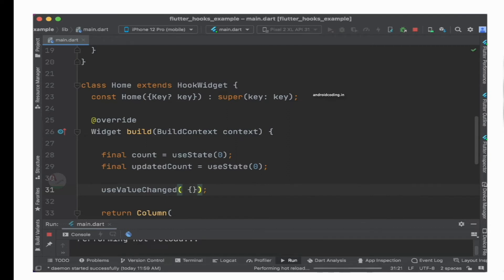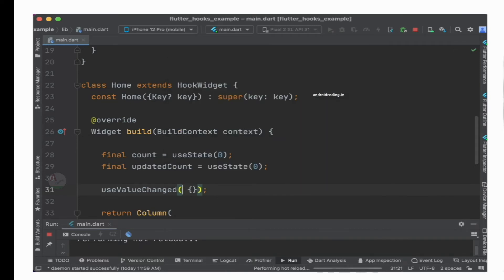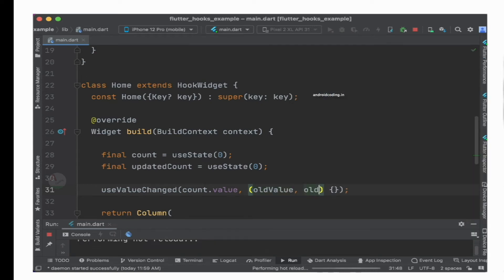Now let us make use of our actual concept, useValueChange. Following the syntax exactly, the first thing to specify is the value. The value we have is the count variable. Since we are making use of useState it is a ValueNotifier, so you need to specify count.value. Whenever you are trying to use or update the value, you need to make use of .value. The second thing is a function which will have old value and old result as parameters.